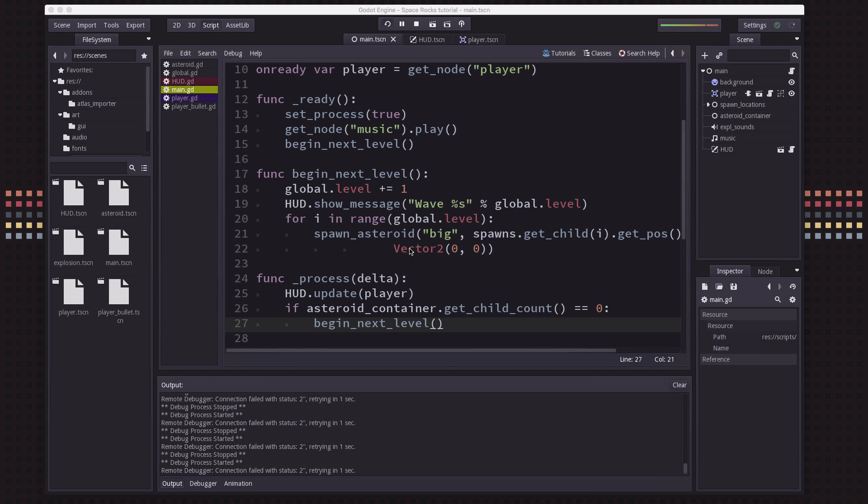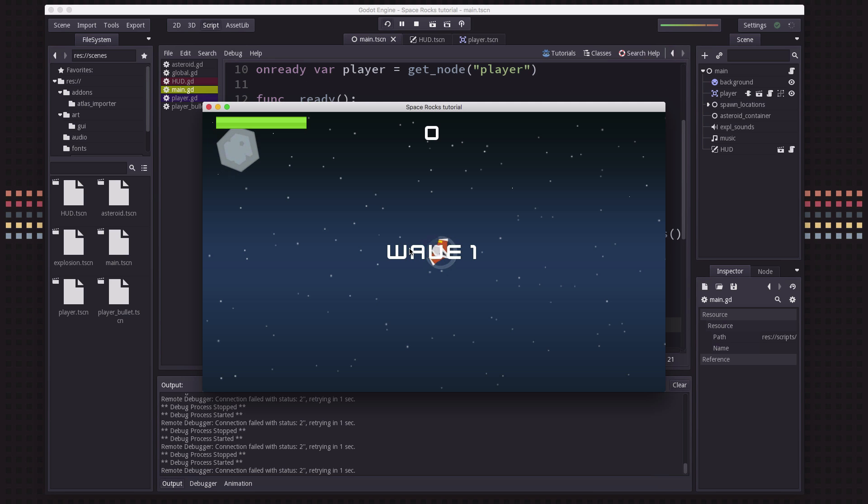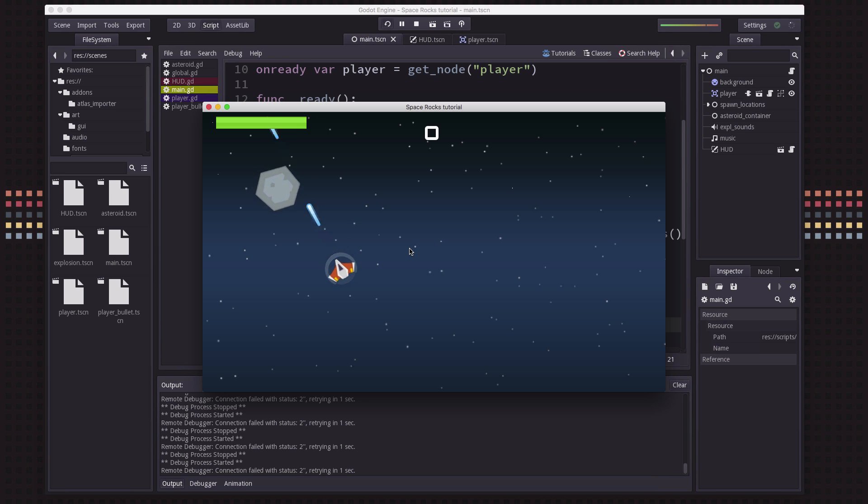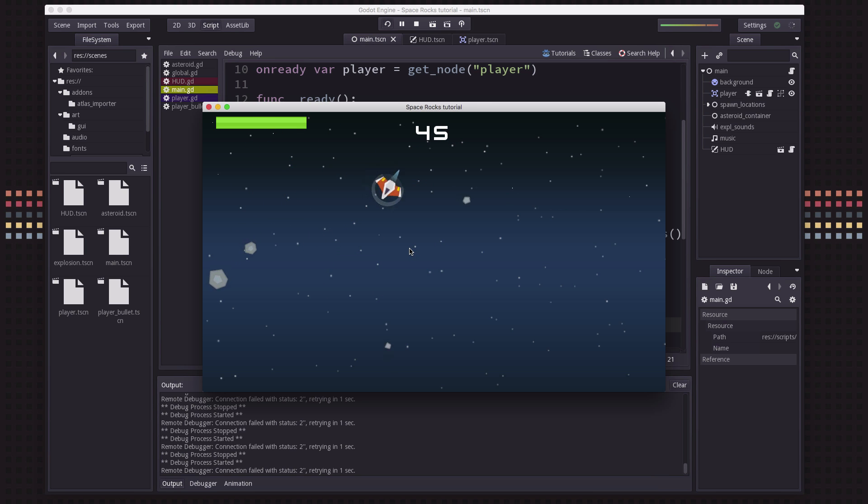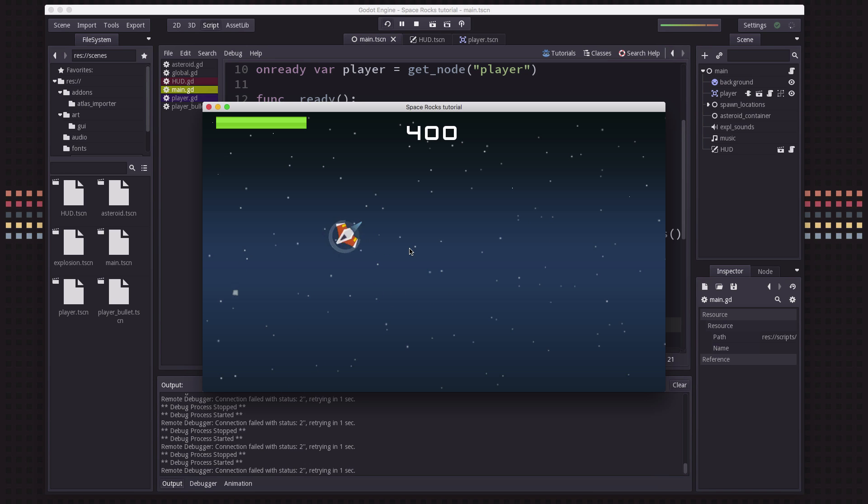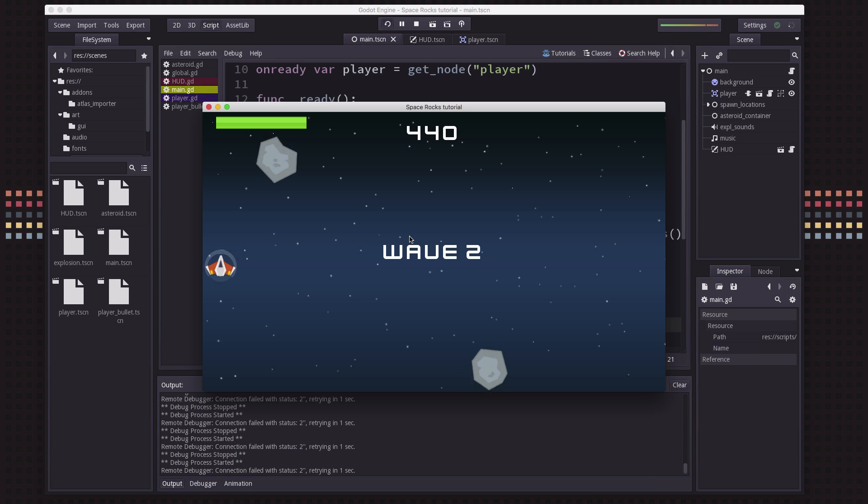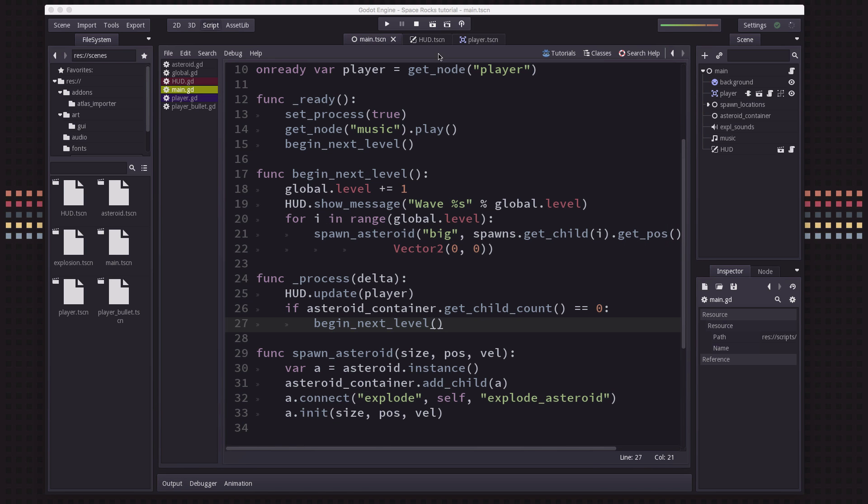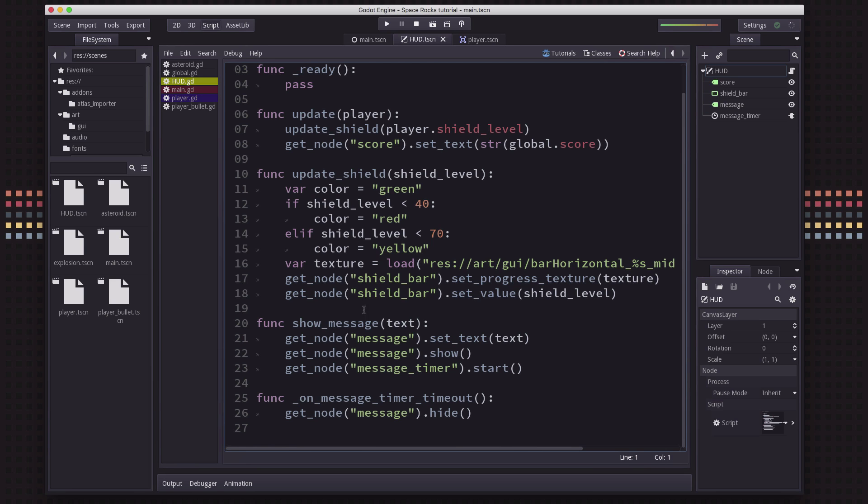And now we get this nice message when we run the program. We're on level one. And if I fast forward here, now you see we get wave two. So this is a really nice way to do message popups and things that you want to display on top of your game screen, just using the basic Godot GUI nodes.